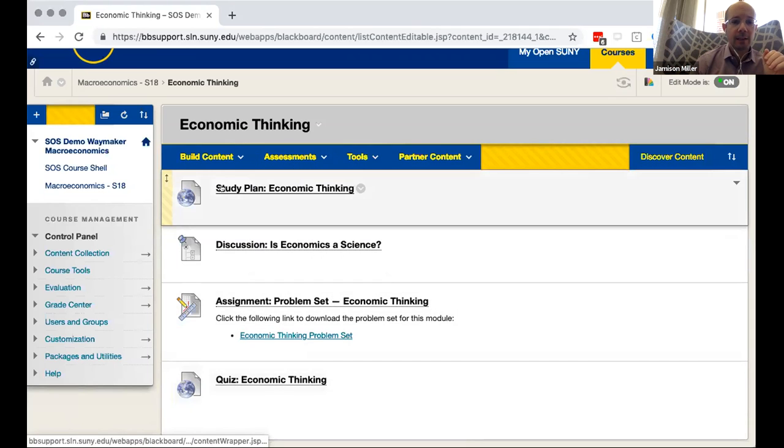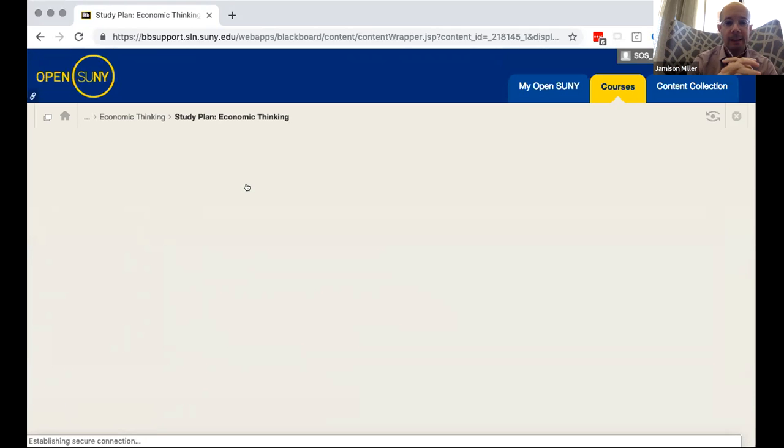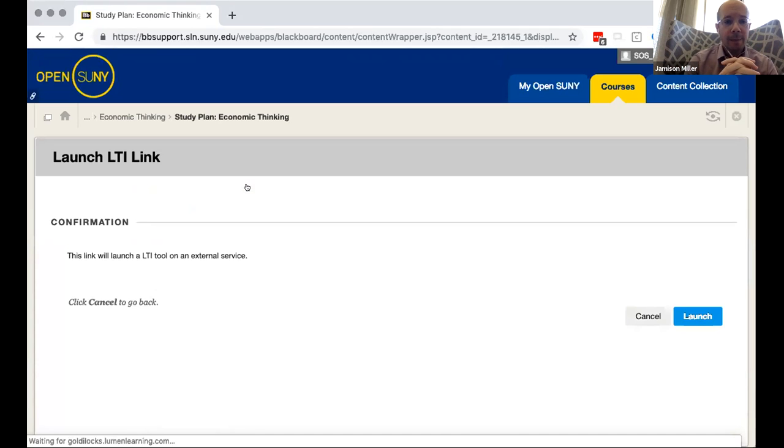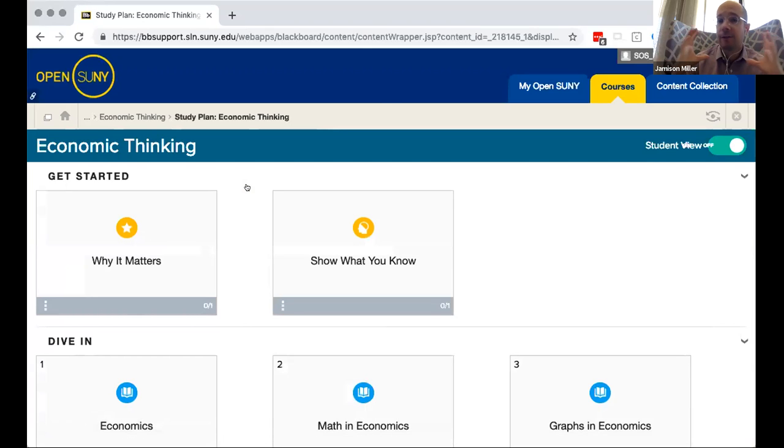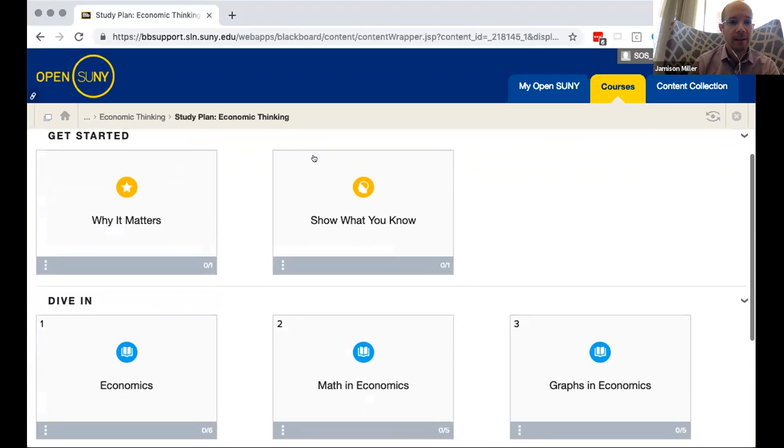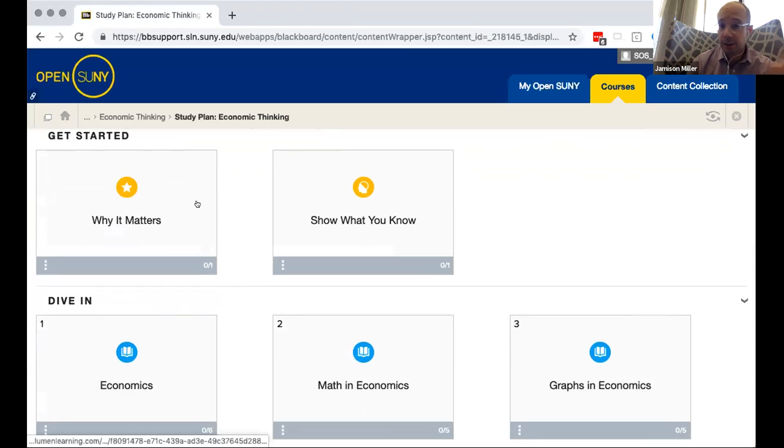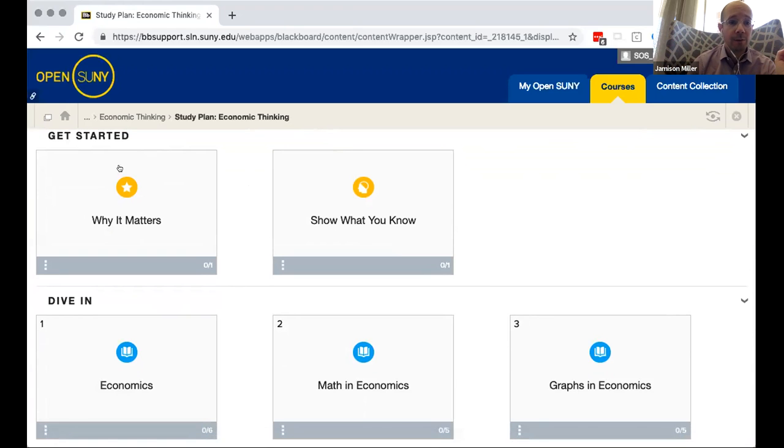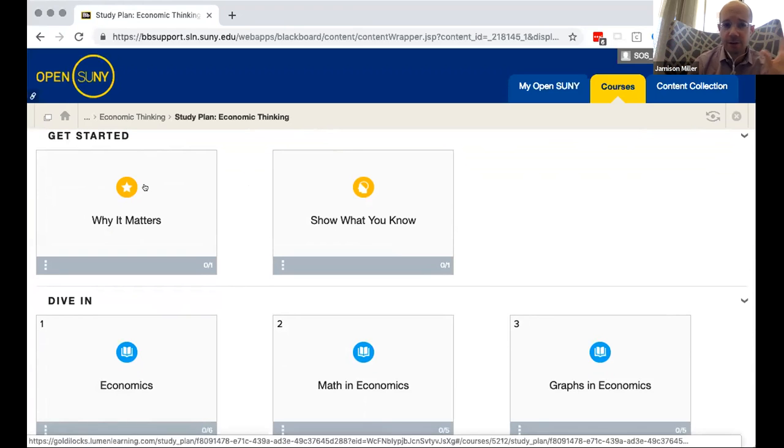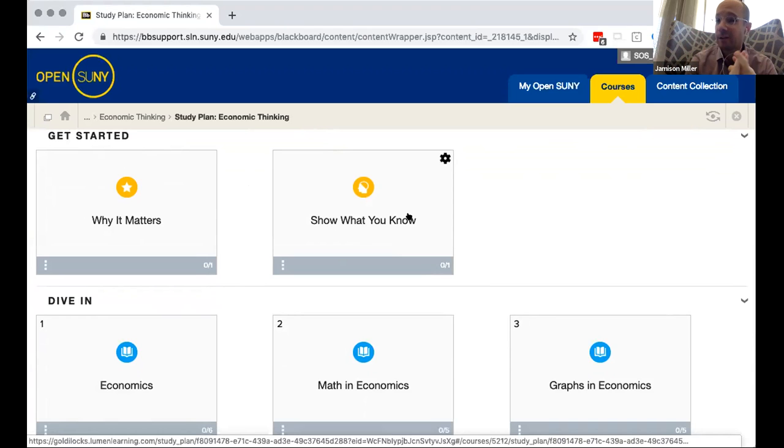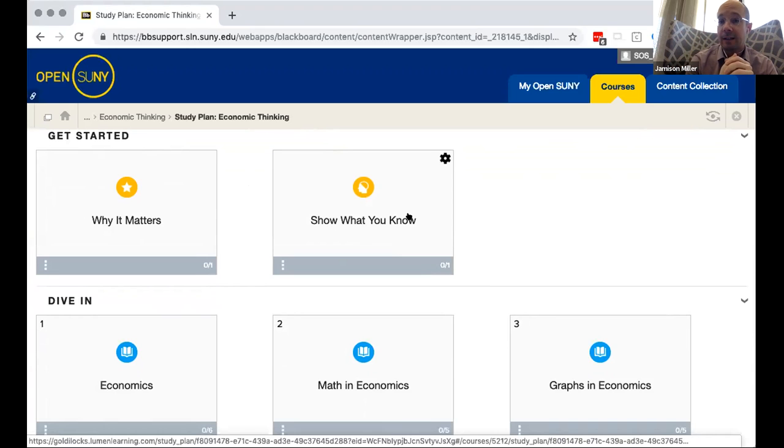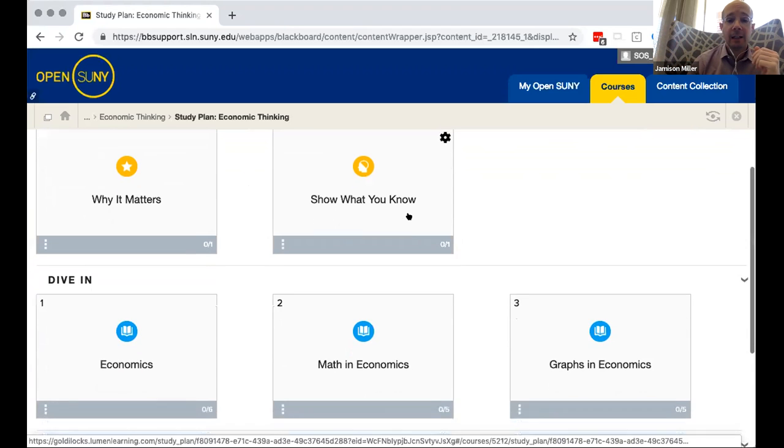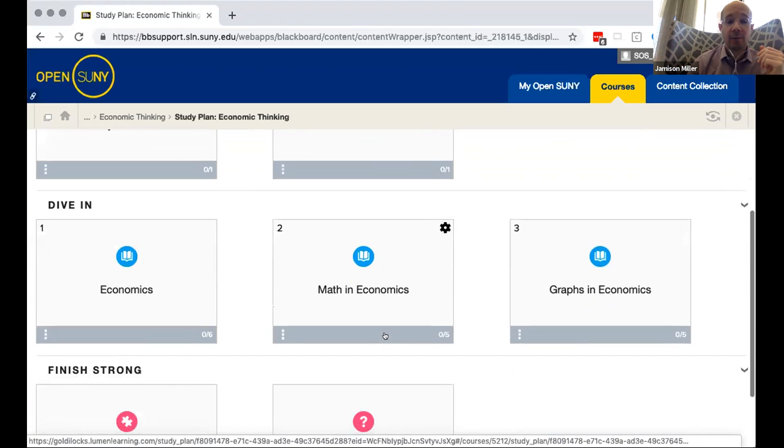And this is a quiz that students by default are allowed to take twice. The idea being that they would take it once, they're gonna get some feedback. They can try again after doing some studying to hopefully improve their score. The concentration then is on mastery learning as opposed to a punitive approach to assessment. So let's take a look at the study plan. When we open up the study plan these are going to be organized in the same way for each one of the modules. It's good instructional design so that students can anticipate how things are organized. We'll always have a get started section at the top which has like a little orientation introduction to the chapter kind of thing.